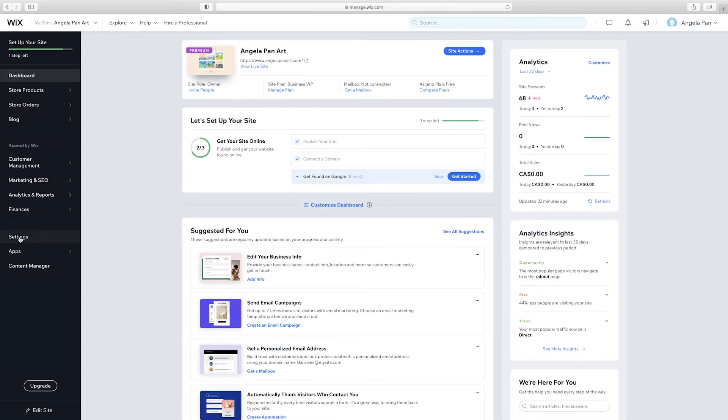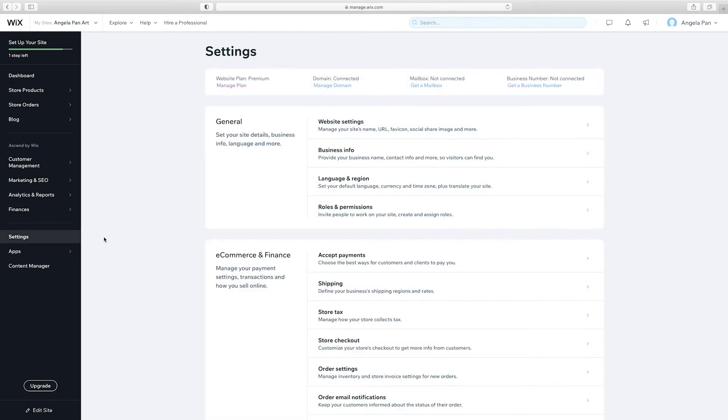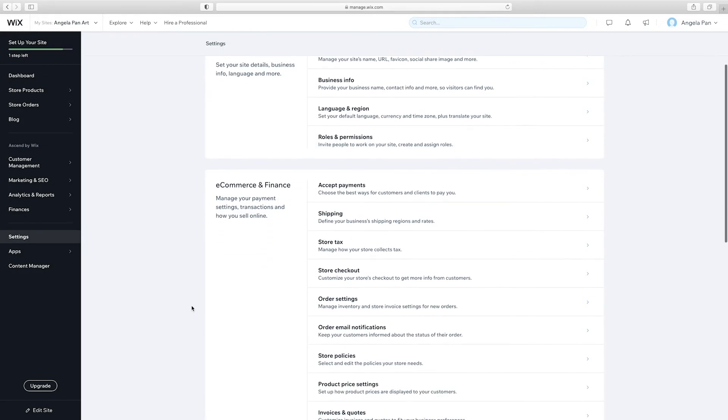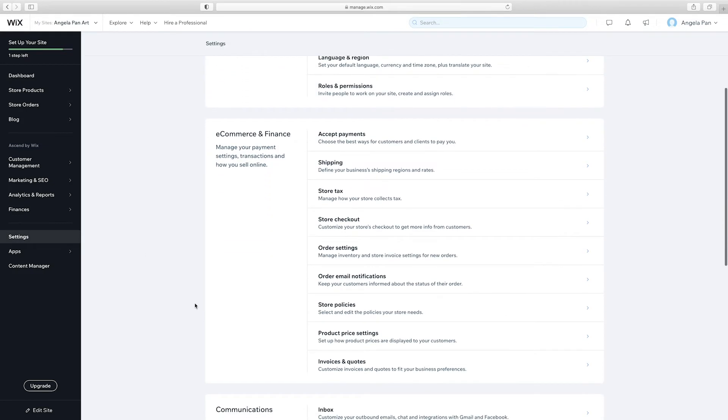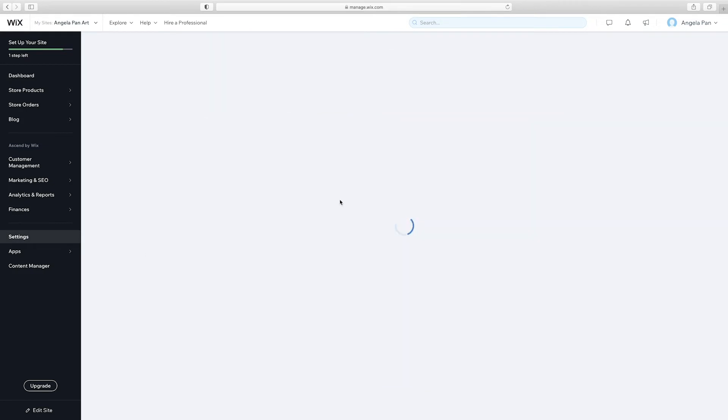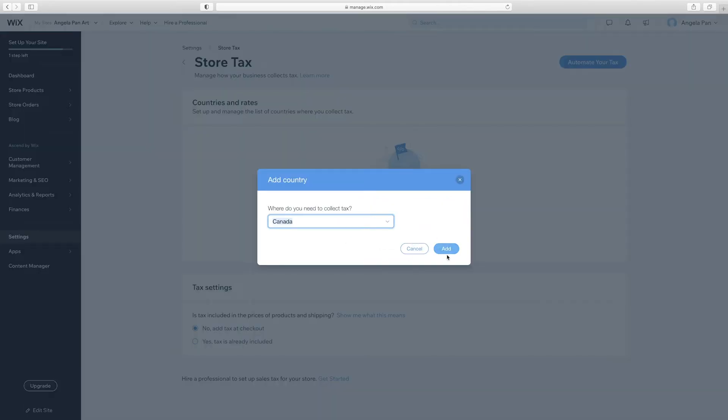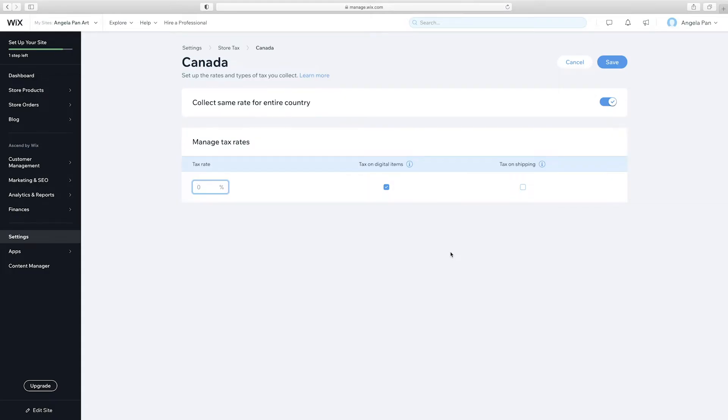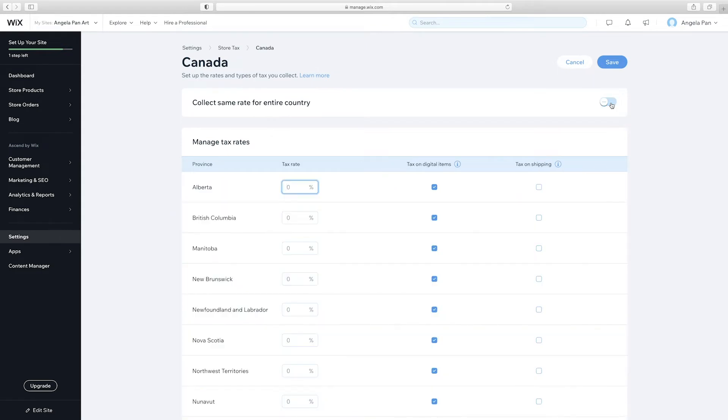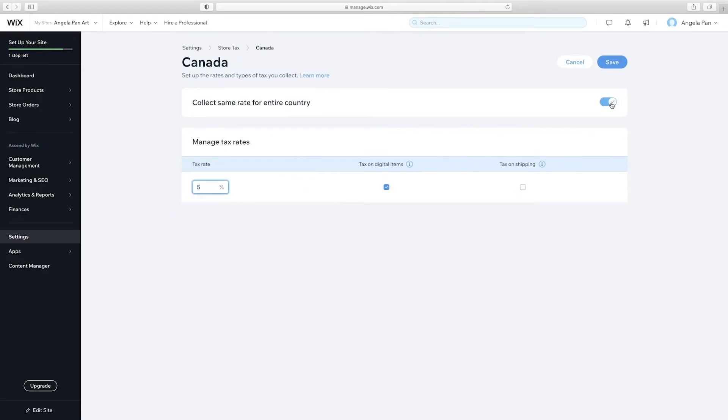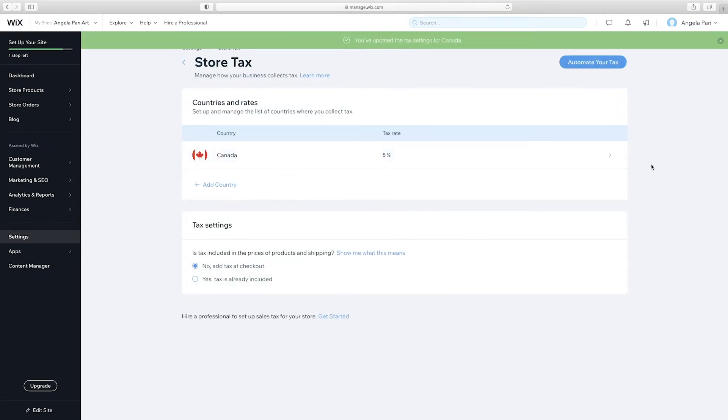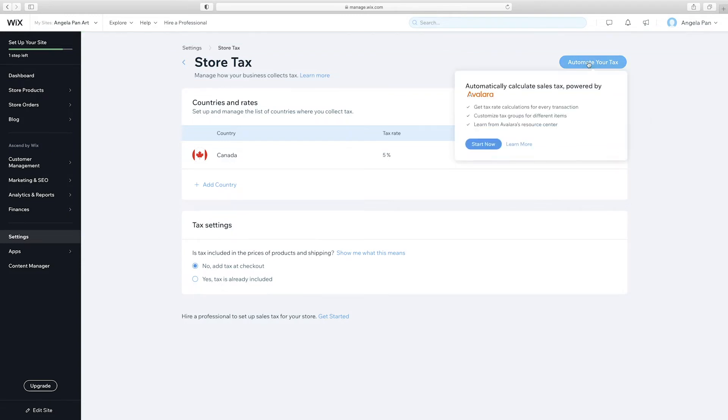Before we move on, I want to show you guys how to set up your sales tax. Check with your local tax authority or accountant to find out if you are required to collect tax for your online shop. I live in Alberta, Canada and my sales falls under $30,000. Therefore, I qualify as a small supplier and it's my choice to charge the 5% GST or not. If you do need to charge sales tax, you can just go into settings, store tax, and you can either set it up manually or automate your tax with Avalara.